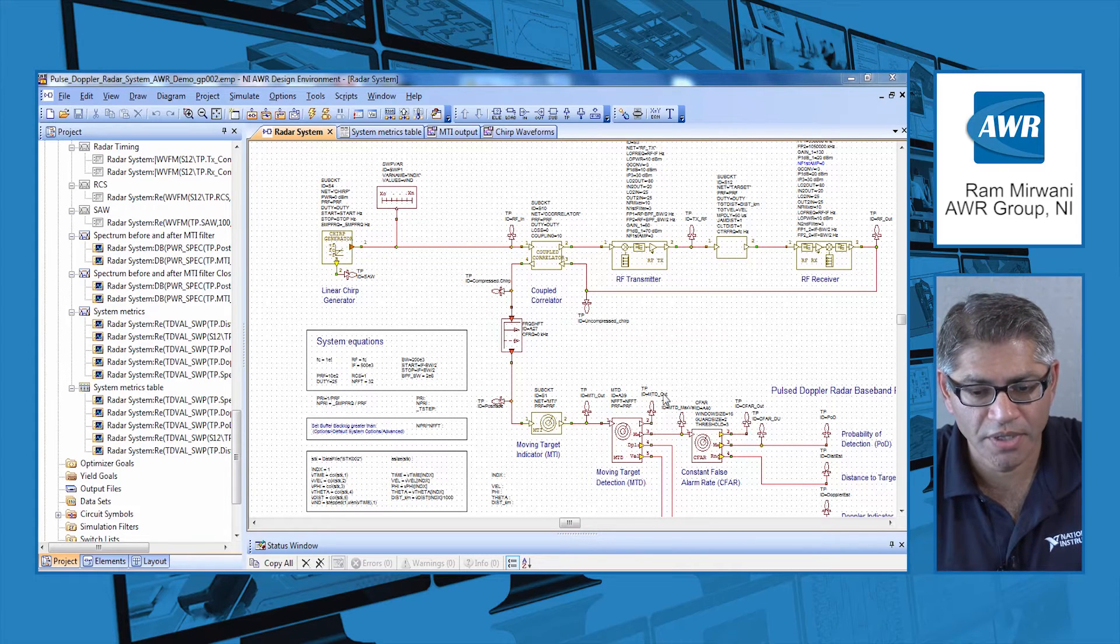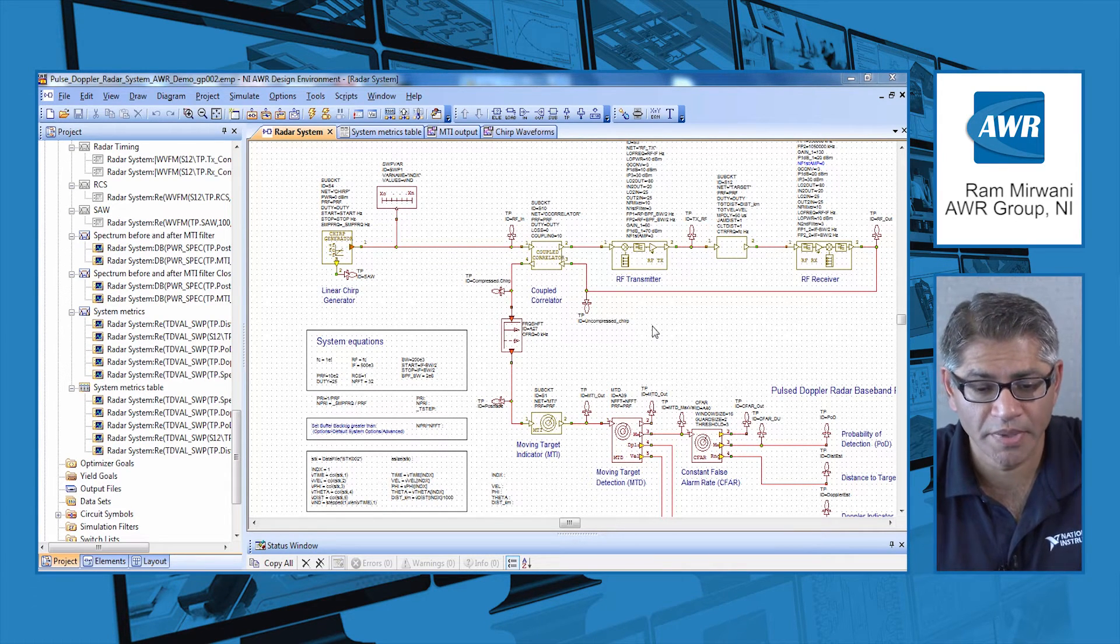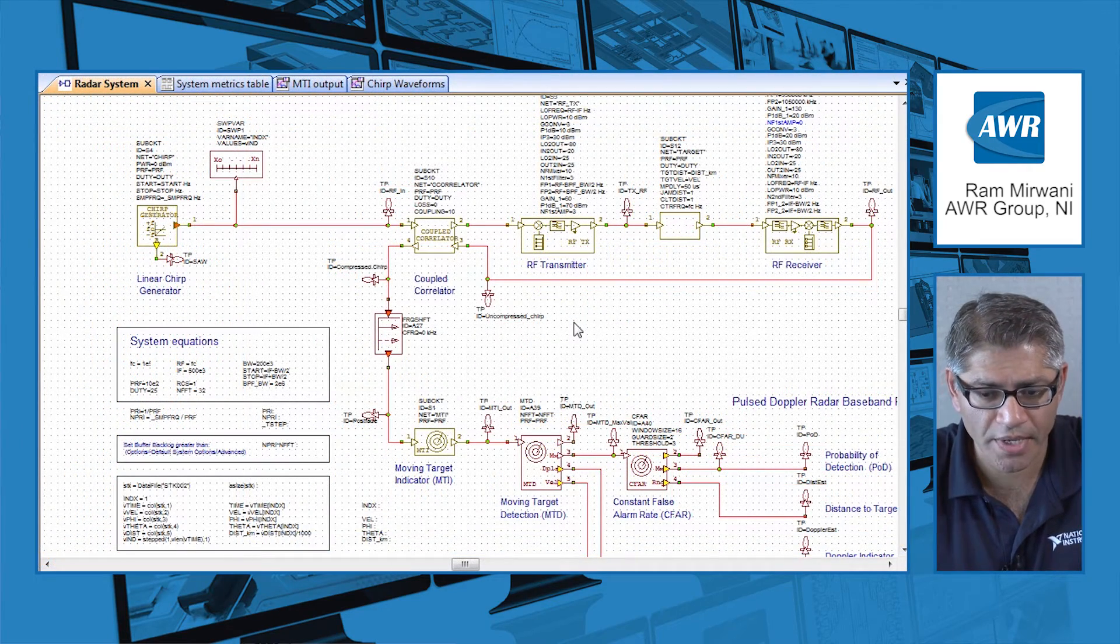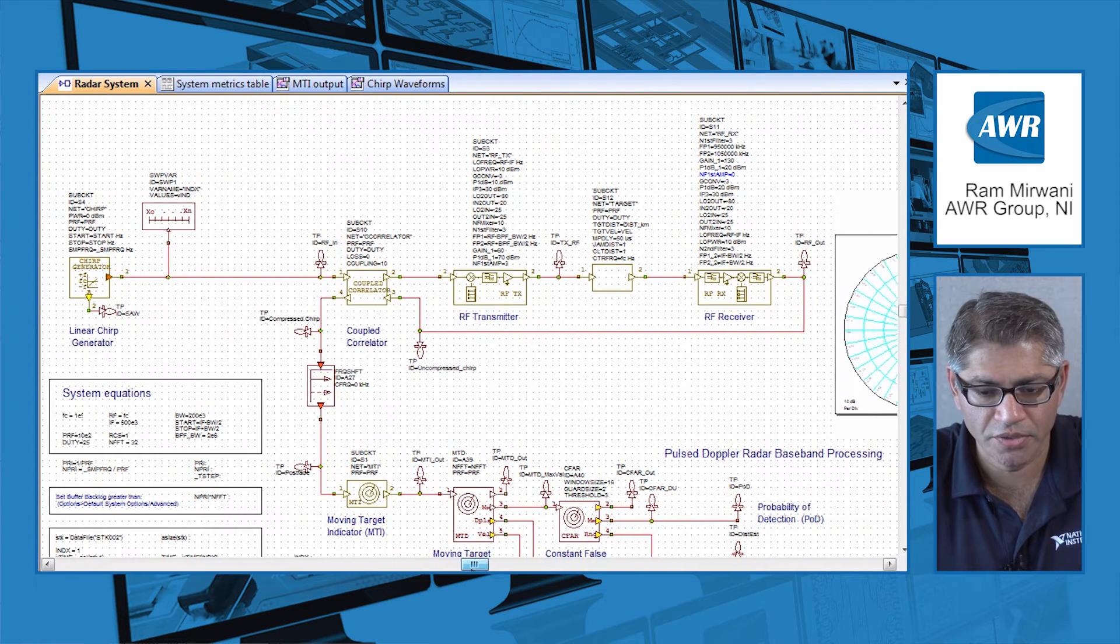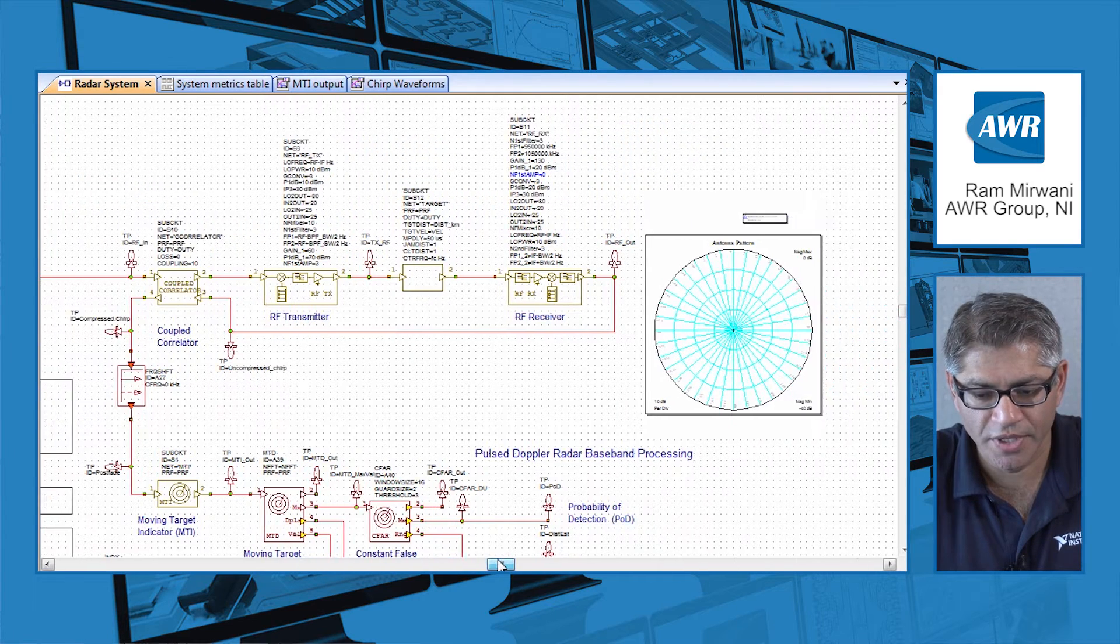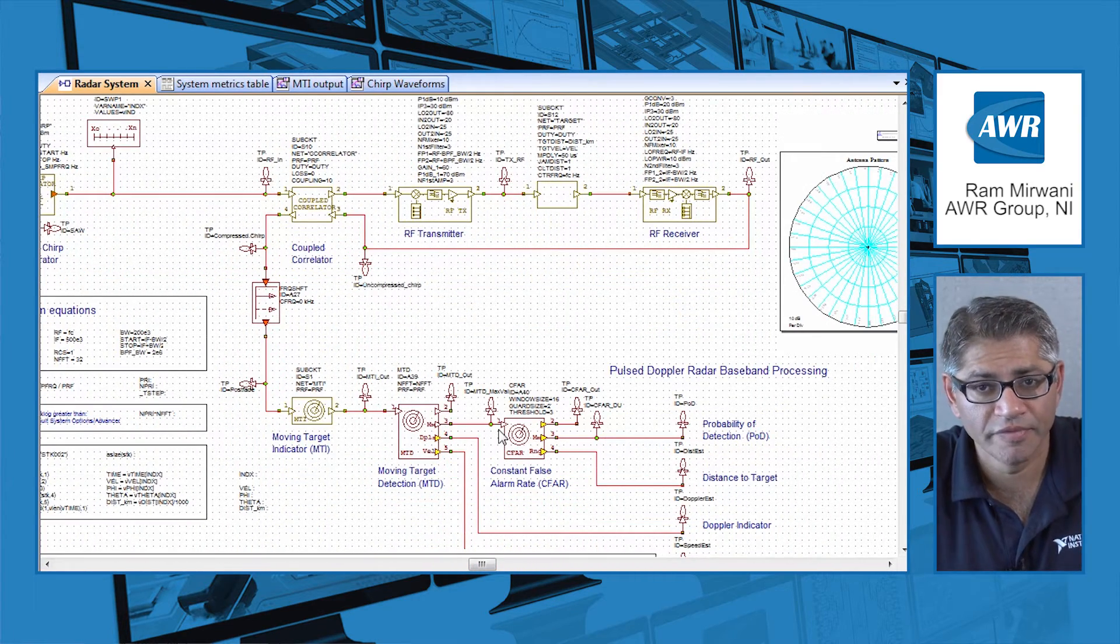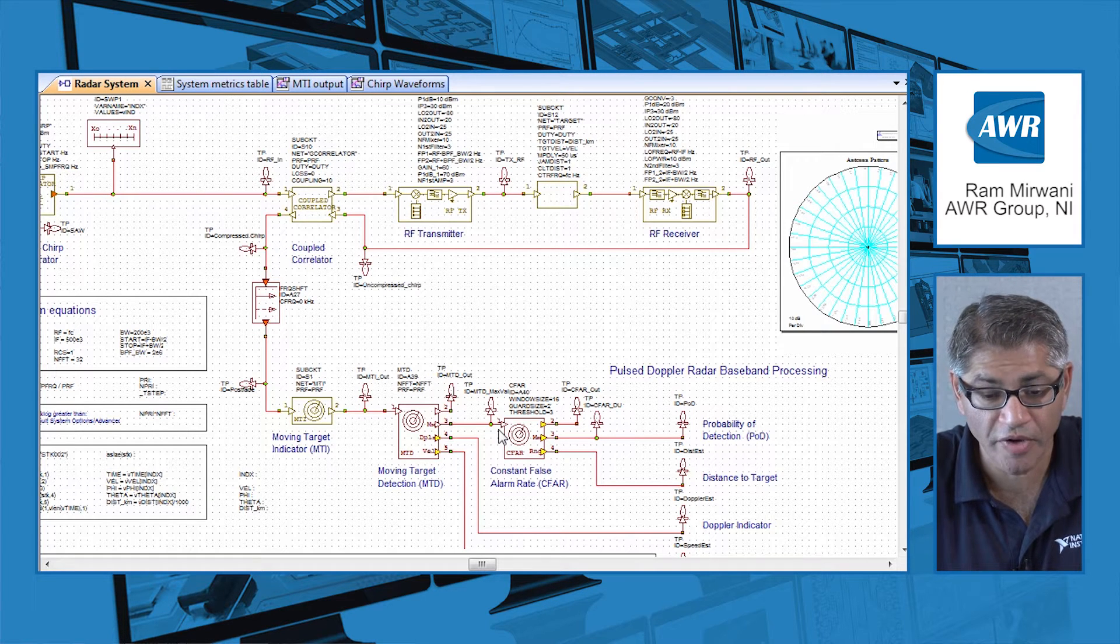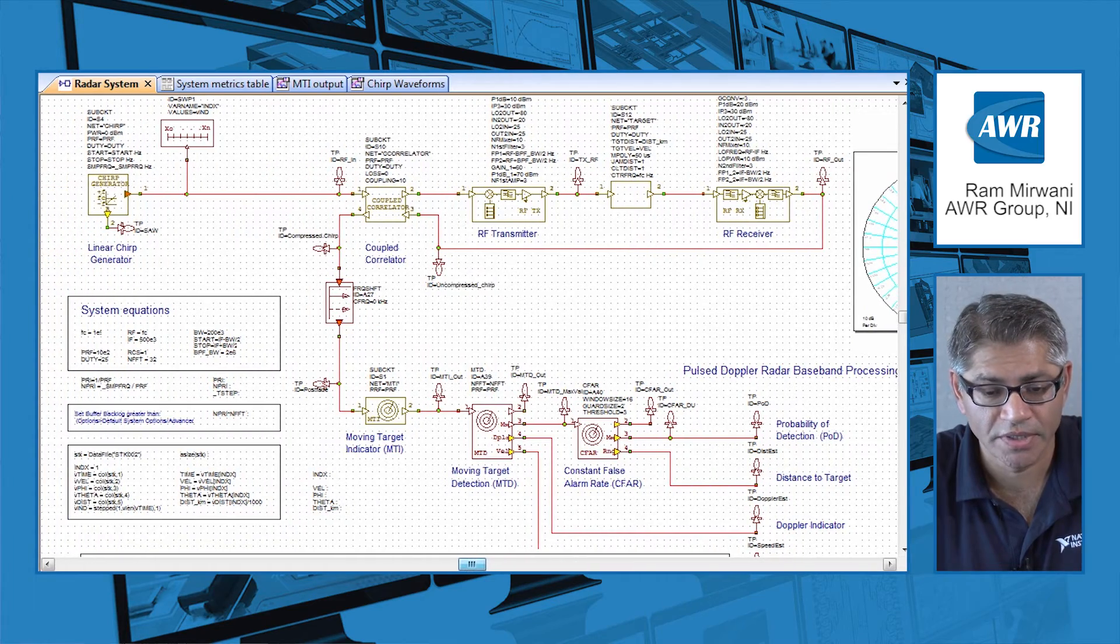What I have on my screen here is a VSS example that shows an end-to-end radar system design. Here you can see at the top you have a chirp generator, then you go into the TX and RX module, you have your antenna pattern, and at the bottom you have a variety of different baseband processing functions that are natively available in VSS.